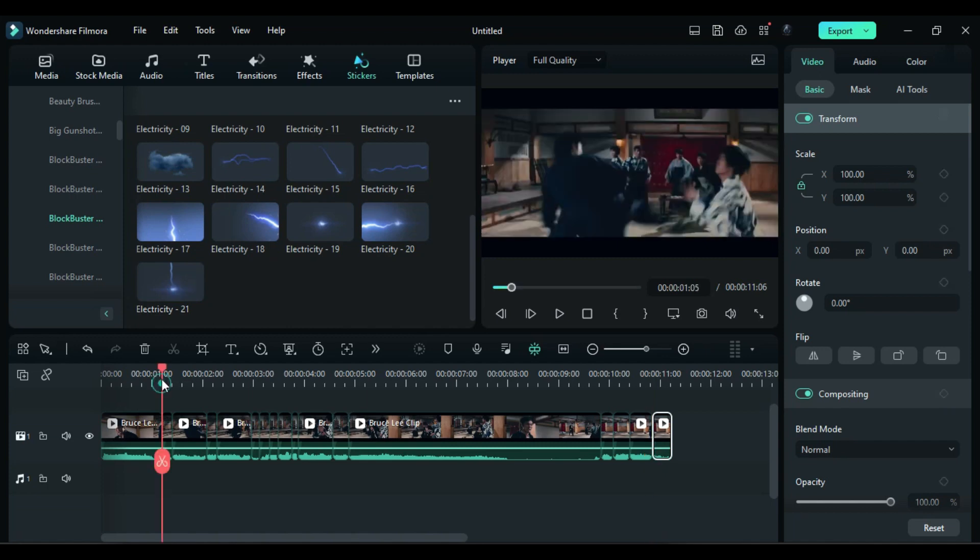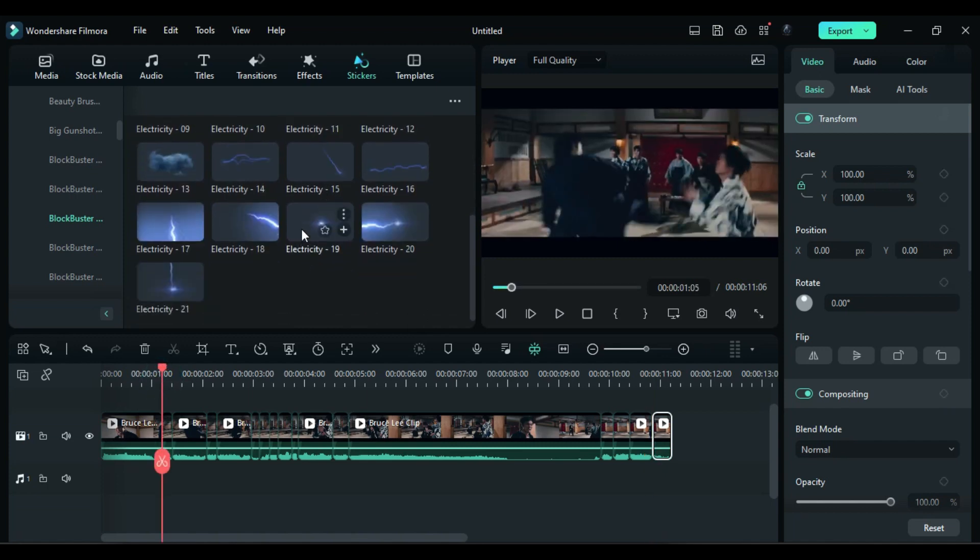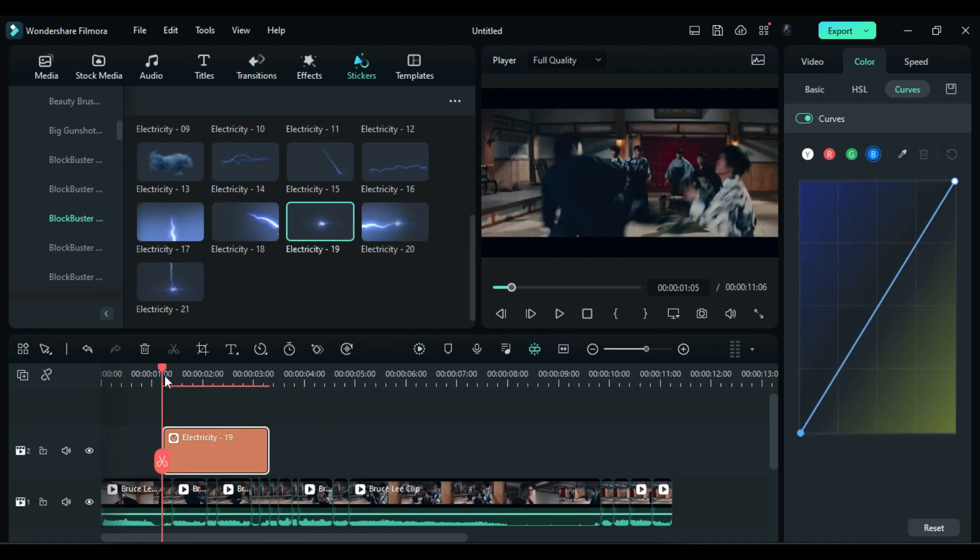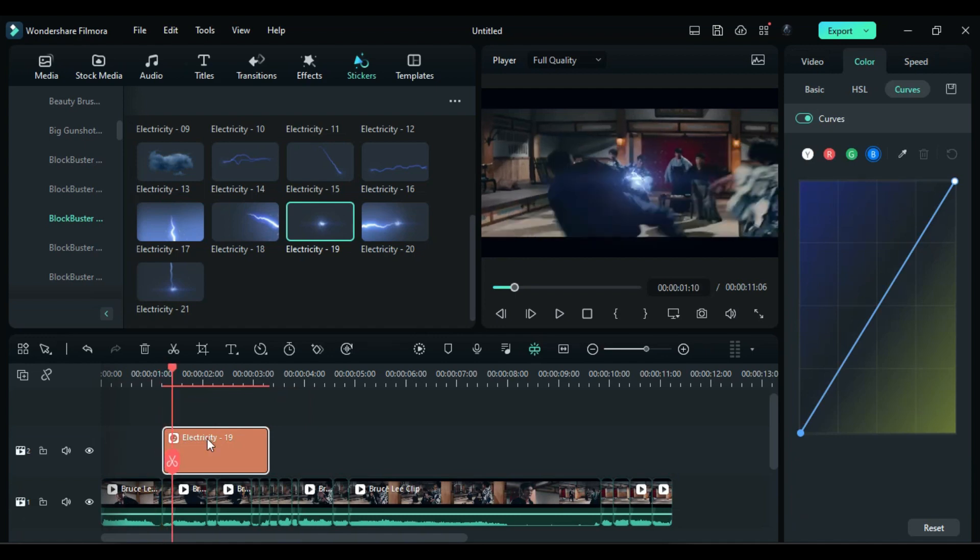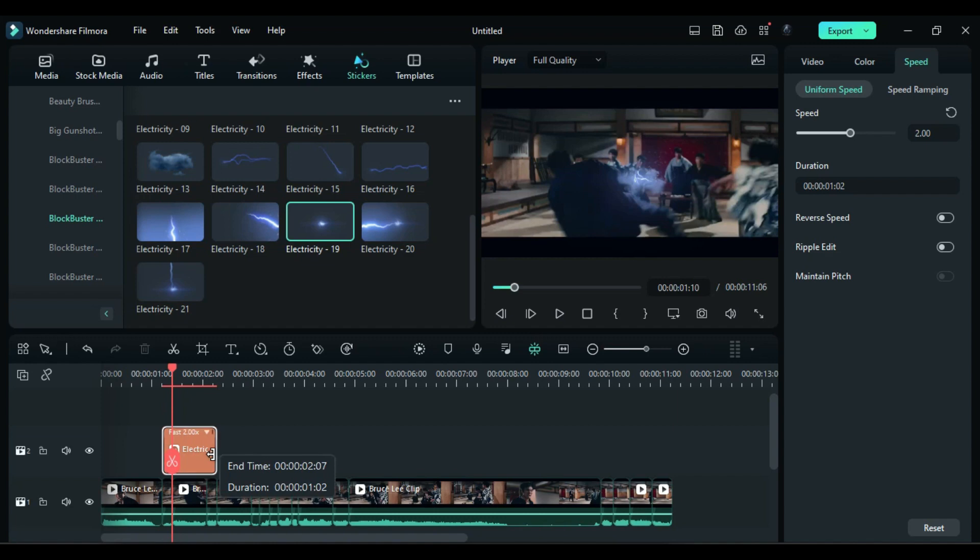Place the playhead at the first split part and drop the electricity effect 19 on track 2, right above the first split. Change the speed to 2x and reduce the duration of the electricity effect to match the main clip.